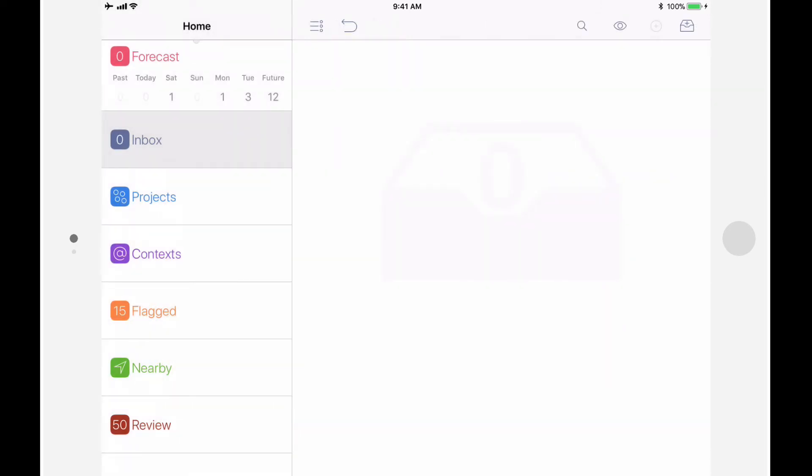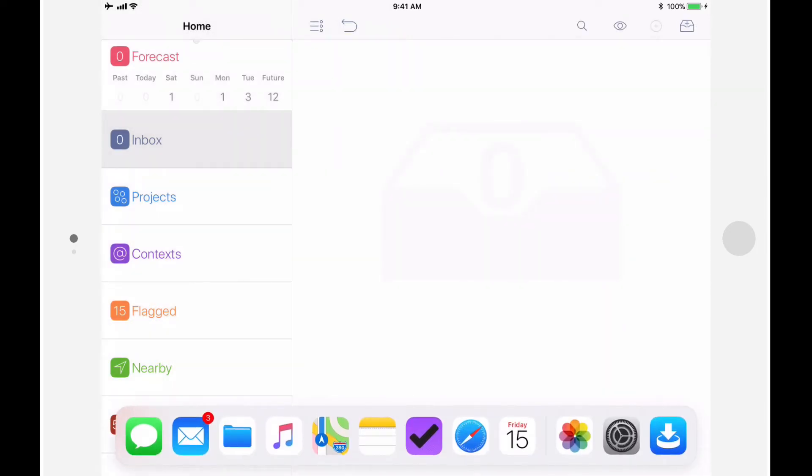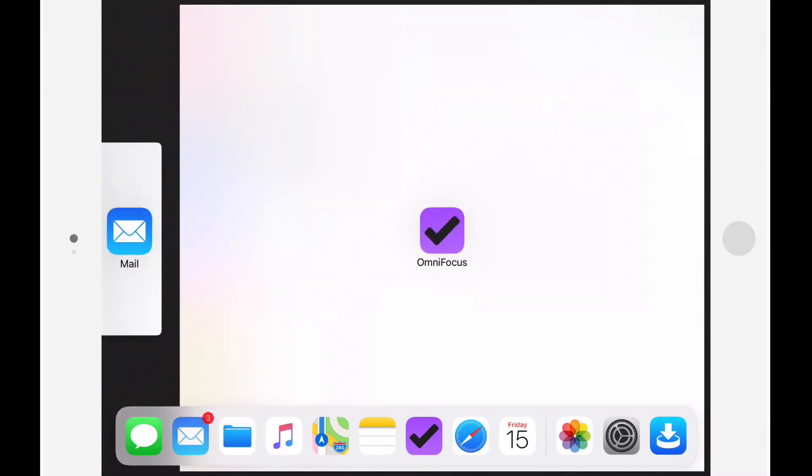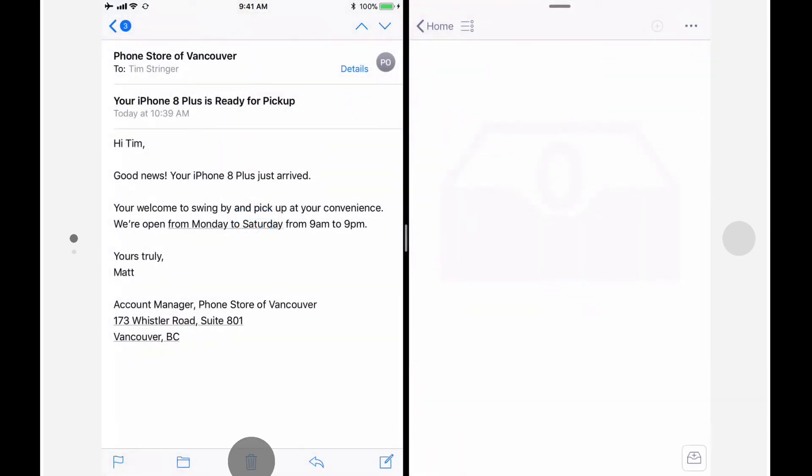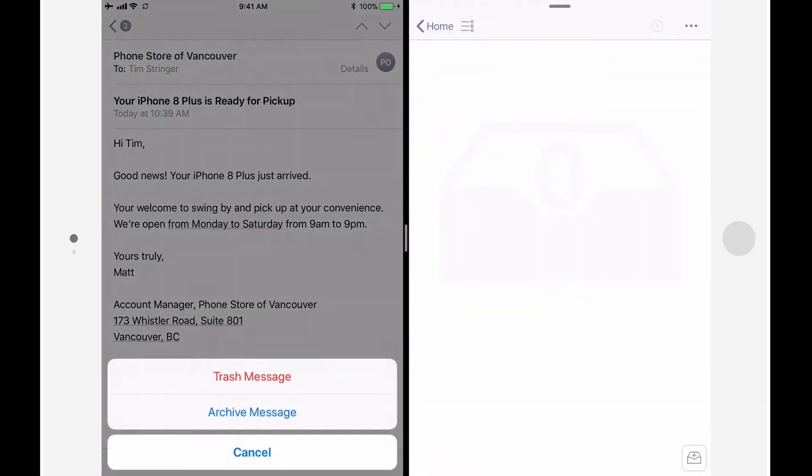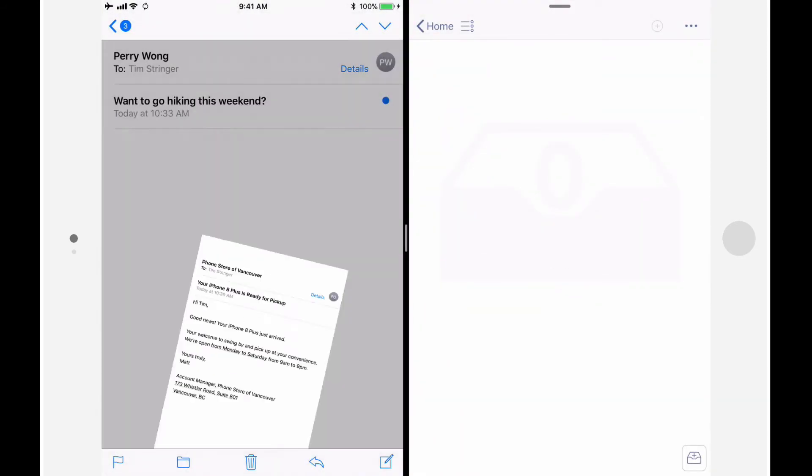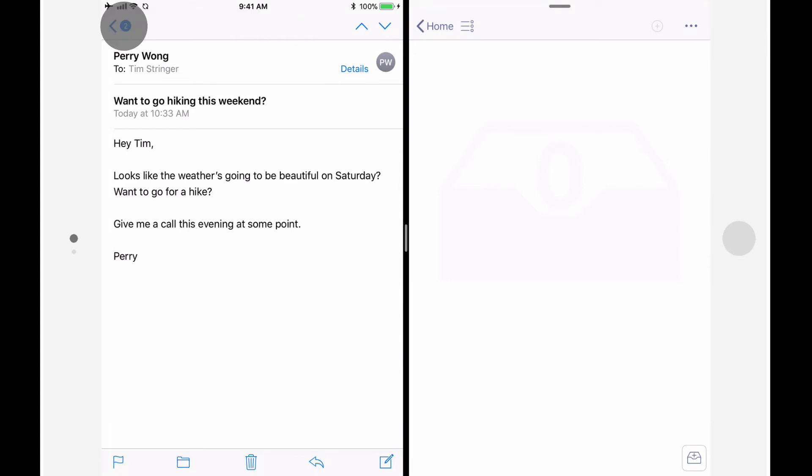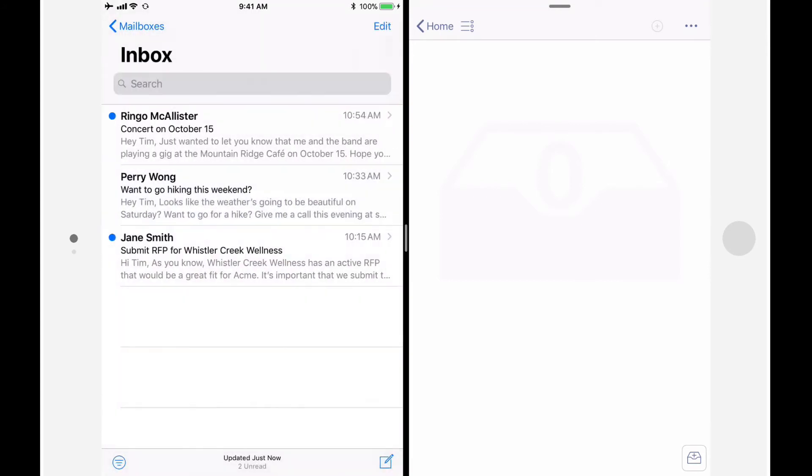Now let's look at how this works with Split View. I'll drag up from the bottom of the screen, then position the Mail app to the left of OmniFocus. I'll go ahead and archive the email about my new iPhone, as I'm now taking care of that action through OmniFocus.